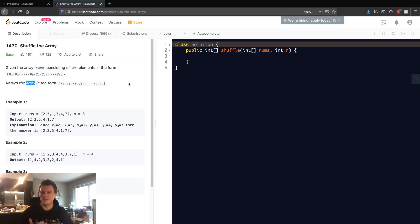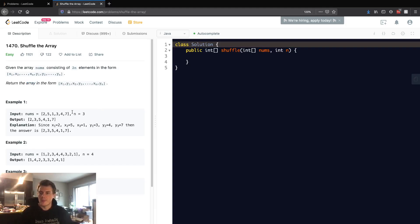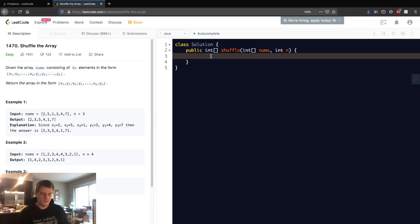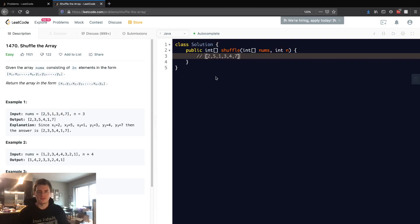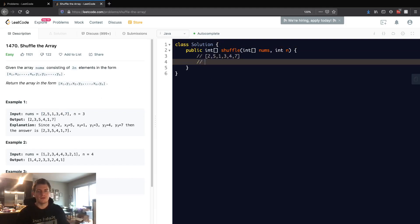So we're kind of interweaving the first half and the second half of the array. Let's go through this really quick and try to get the output from this test case so we can better understand what they're asking.